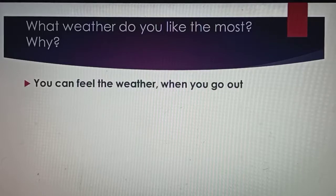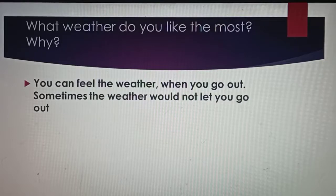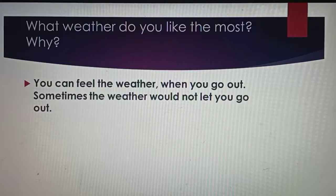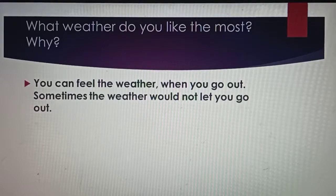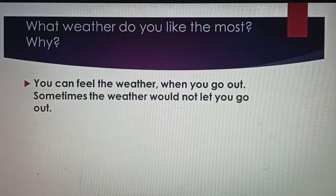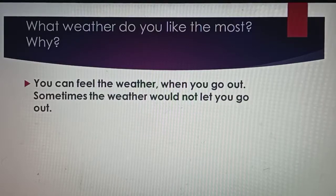You can feel the weather when you go out. Sometimes the weather would not let you go out. जो weather होता है उसे आप फील कर सकते हैं. जैसे गर्मी होती है तो आपको गर्मी लगना शुरू हो जाती है. Summer season में गर्मी लगती है, winter season में हम ठंड फील कर सकते हैं.